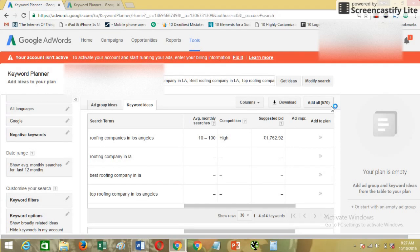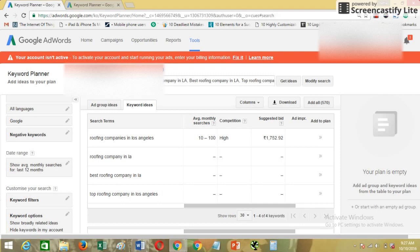With my free account, as you can see my account is not active because I'm not running any campaign right now with this email ID or with this account. So this is showing me a range of the search volume which is 10 to 200, and the competition is high.